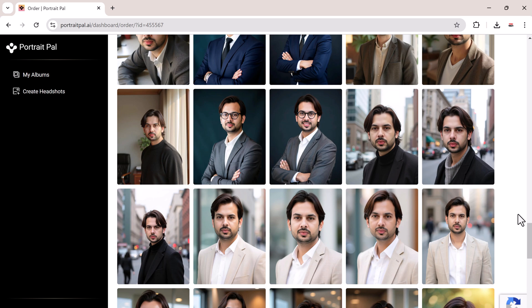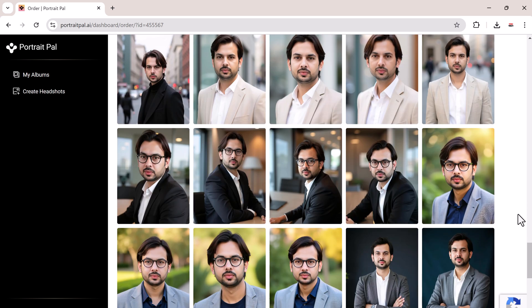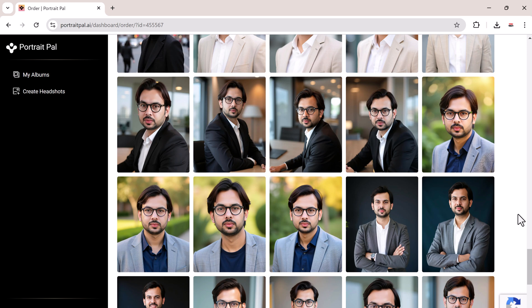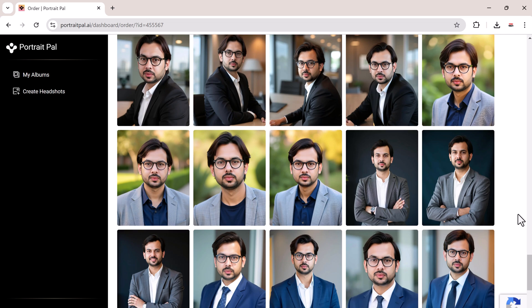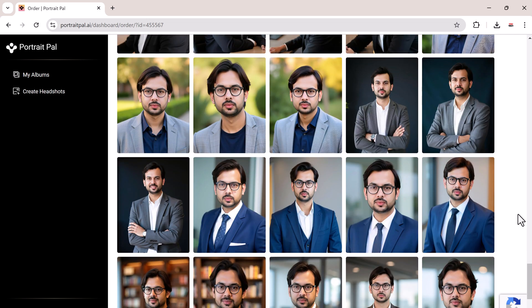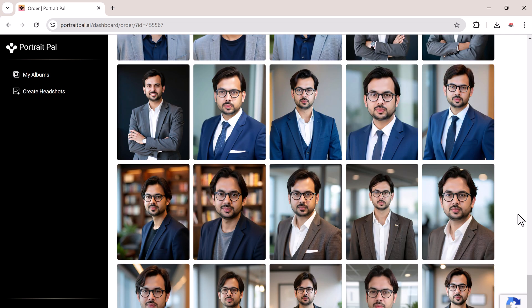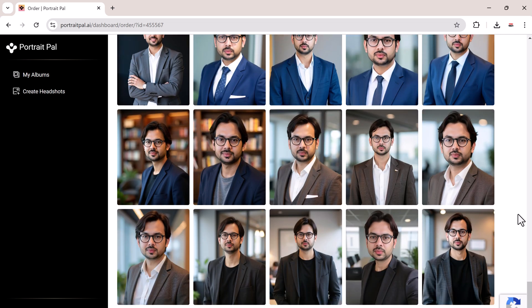Portrait Pal really impressed me. That's how you can turn your everyday photos into stunning professional headshots with Portrait Pal. It's easy, quick, and the results speak for themselves.